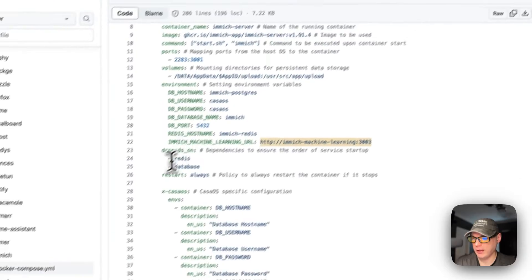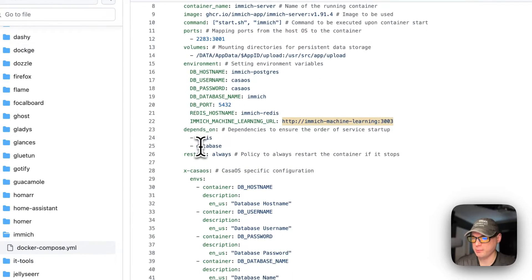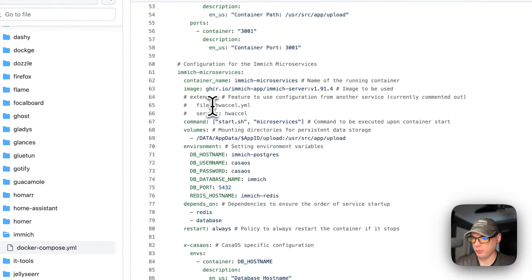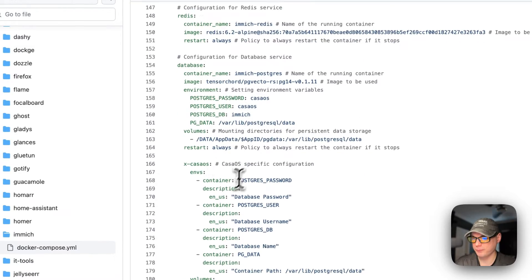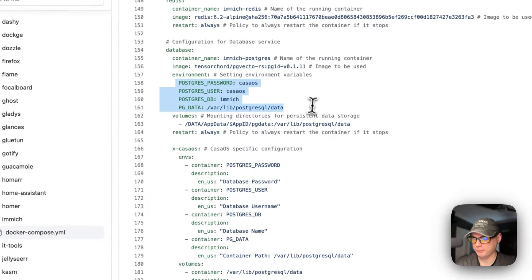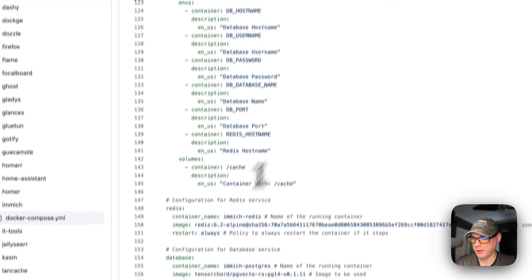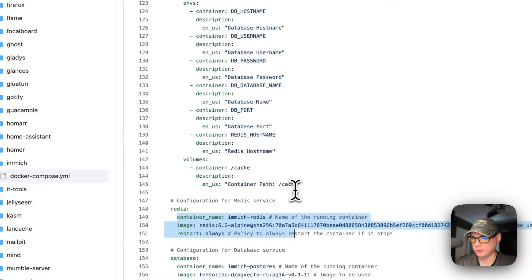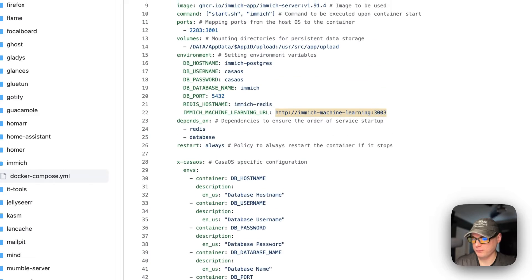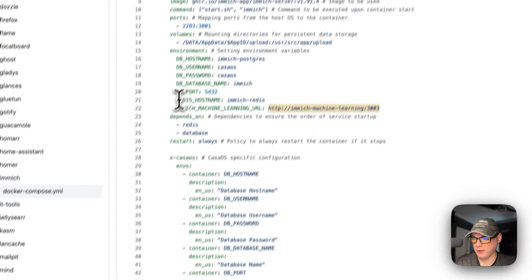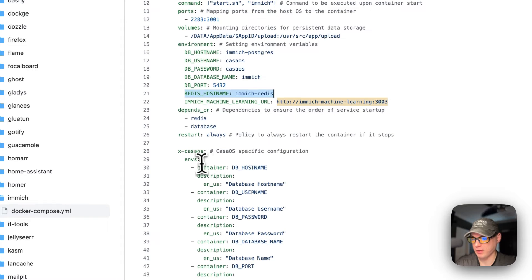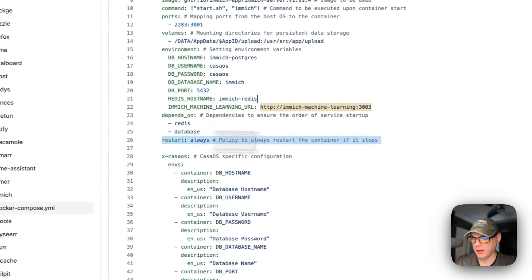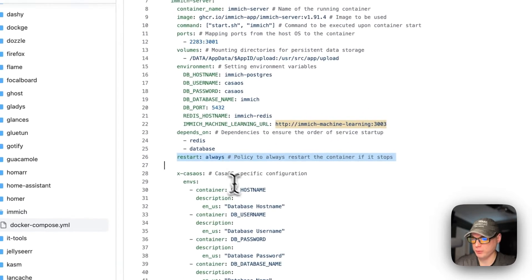It depends on Redis and the database to be up. These should align with the database service and Redis service defined below. The Redis hostname is immich-redis, which aligns with the service name and container name down there.